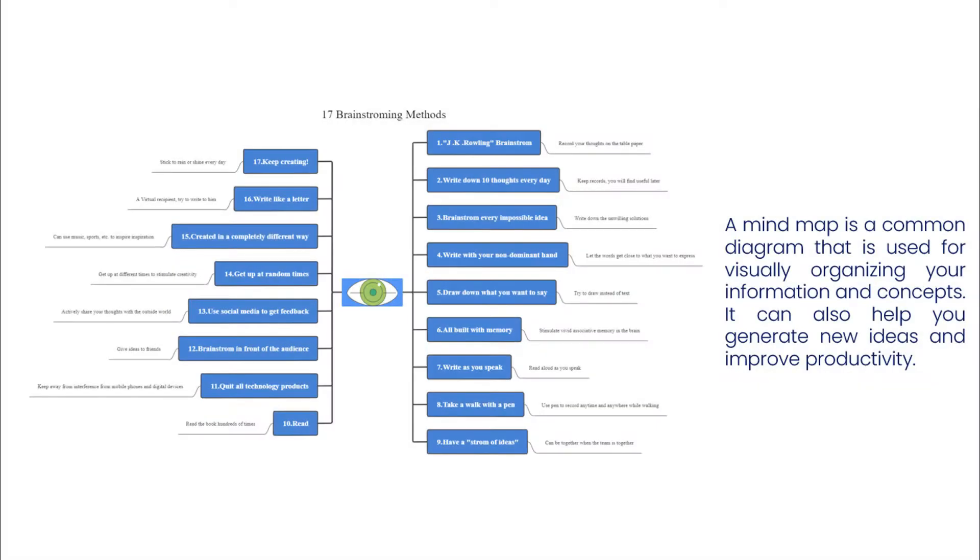A mind map is a common diagram that is used for visually organizing information. It can also help you generate new ideas.